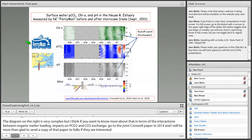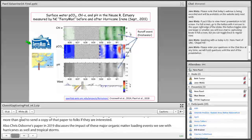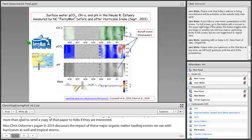I'll be more than glad to send a copy of that paper to folks if they're interested. Also, Chris Osborne's paper in 2019 discusses the impacts of these major organic matter loading events that we see with hurricanes as well and tropical storms. So, what do these things look like when we have an ongoing monitoring program that actually is monitoring all the time? And that is the Ferrymon project that we have going on the Albemarle Pamlico Sound System and also the Neuse River.